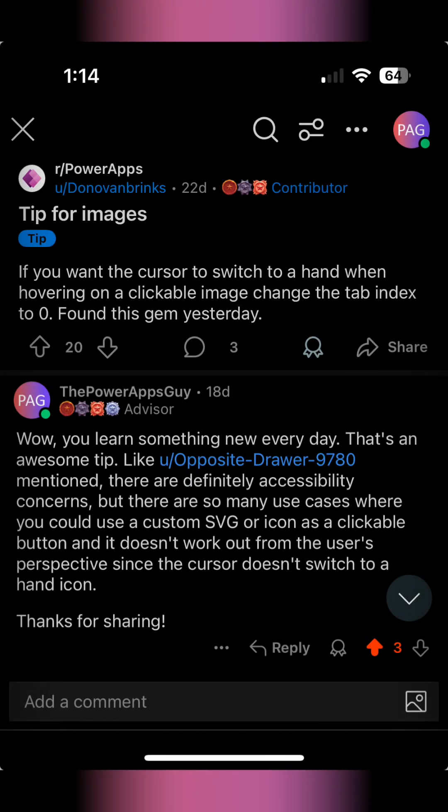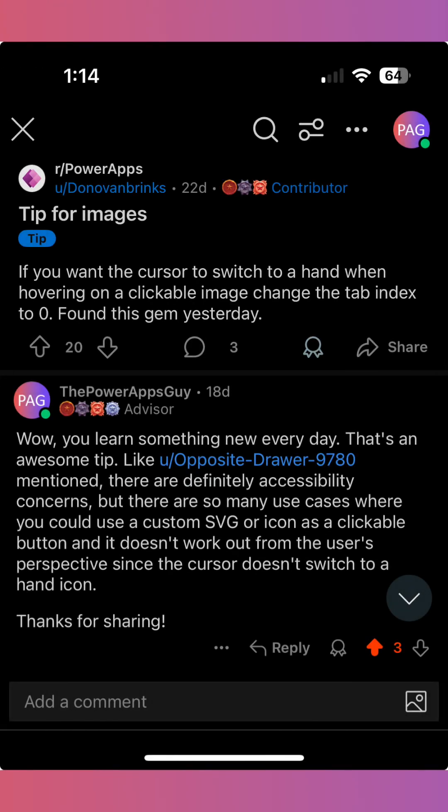Special thanks to user Donovan Brinks over on the PowerApps subreddit, who posted about this trick a couple weeks ago. Have a great day!